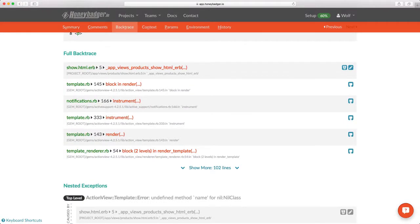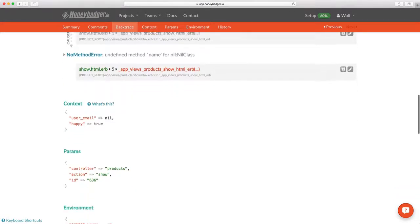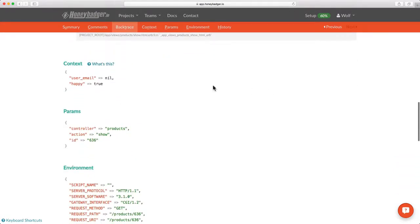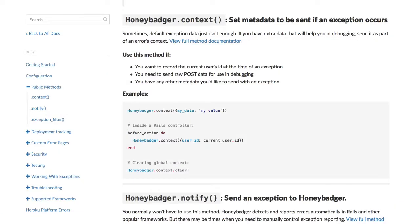If you've looked at your backtrace and it's still not obvious what the problem is, chances are you want to take a look at the data that was flowing through your app at the time of the exception. The first section we see is context. Context is user-definable metadata that's sent along with your error. You set it by calling a special method in your app. In Ruby, it's honeybadger.context. Check out the docs for more information on that.